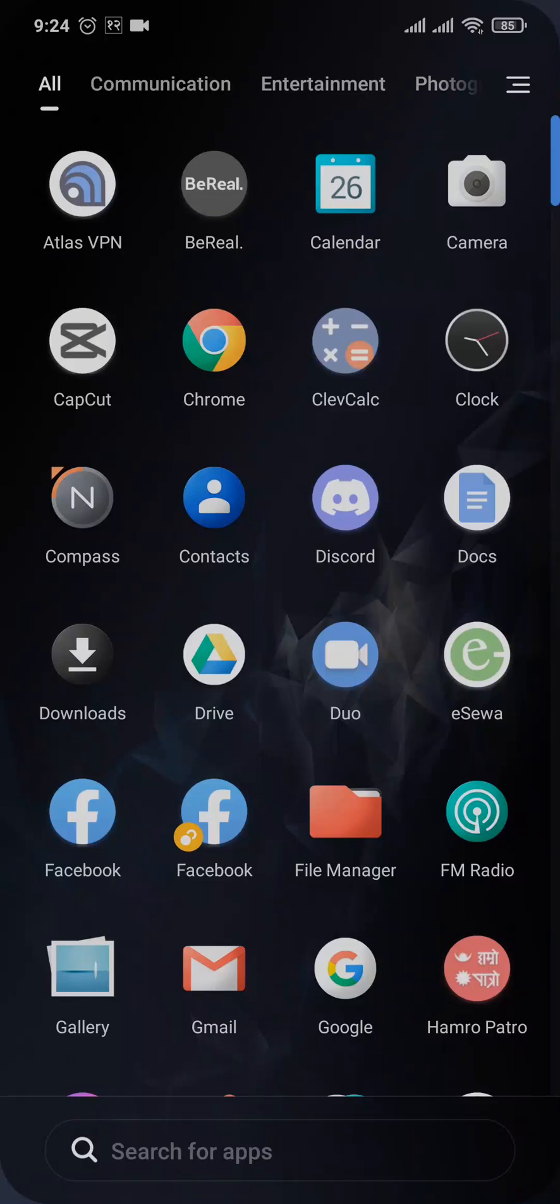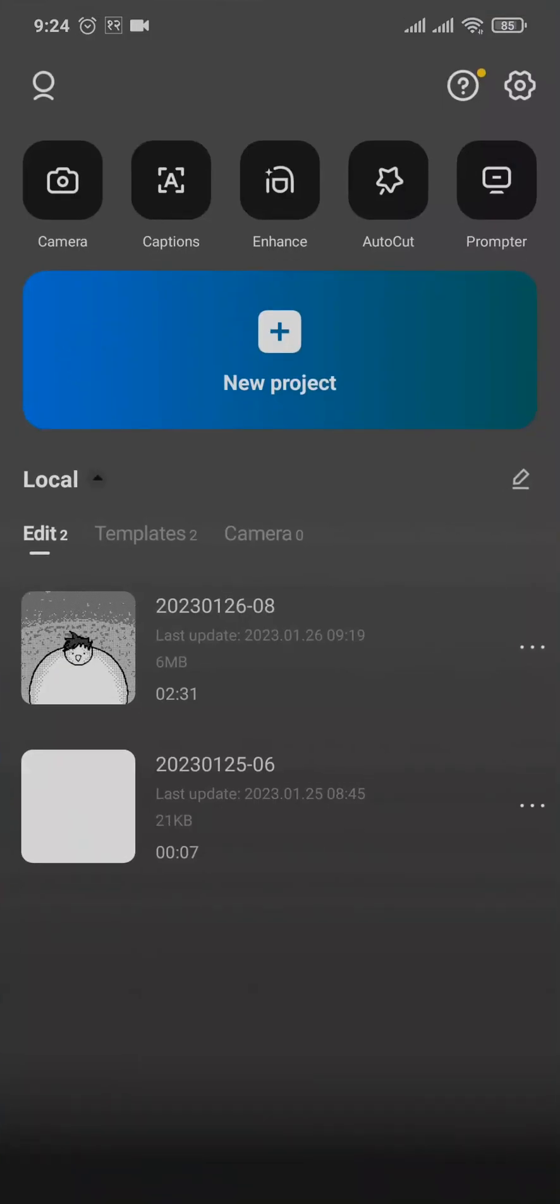In today's video, I'm going to show you how to remove the green screen on CapCut. First, let's head over to CapCut and then select the project or the video that you have the green screen on.